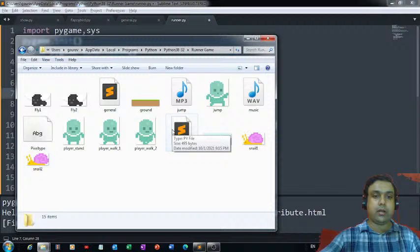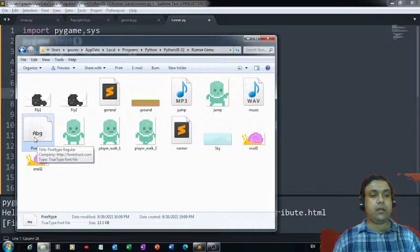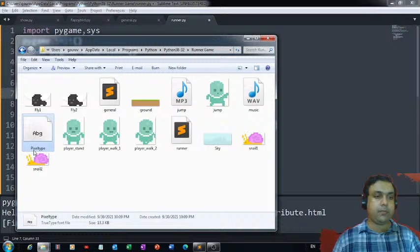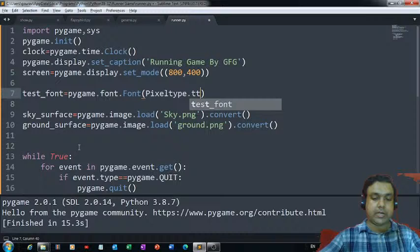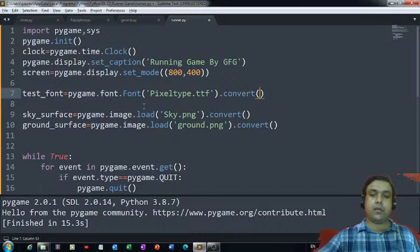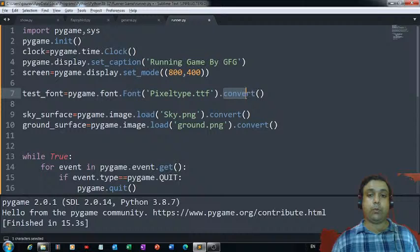I would like to pull the font file which I have saved — the font name is 'Pixeltype.ttf'. I need to enclose it in single quotes and convert it into a lighter form. We can use pygame.font.Font with the font file name and pass a size of 50 to define the font.